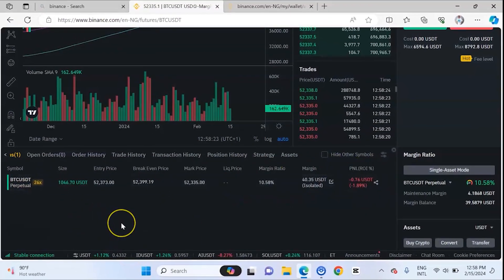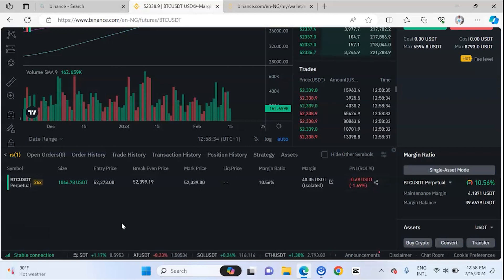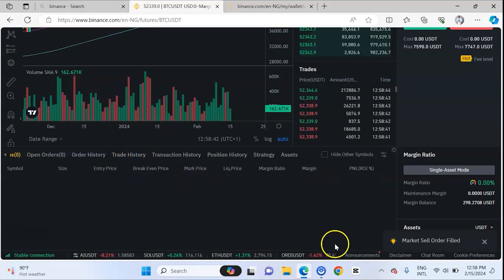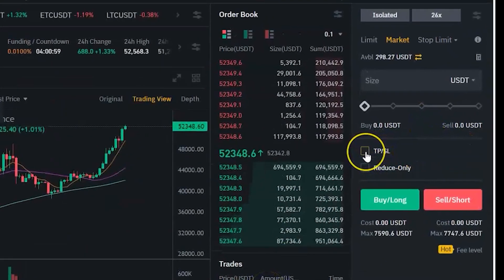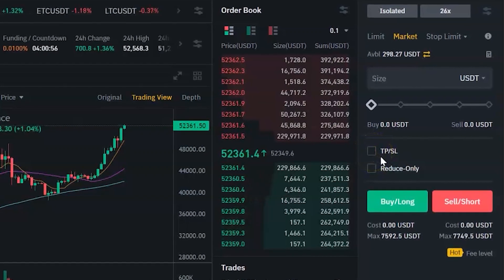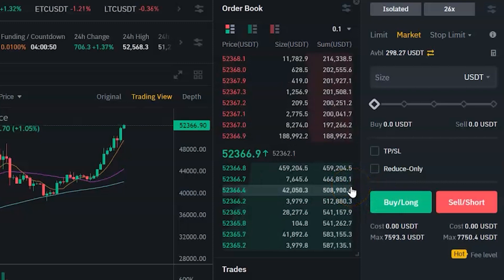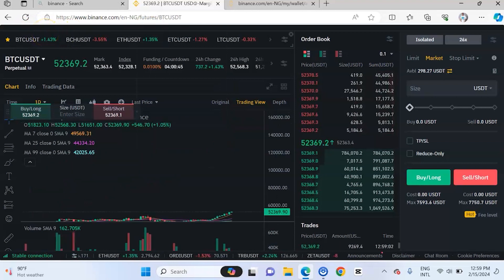That is how to place a futures trade on Binance. If you want to learn much more about futures, make sure you watch my separate tutorial on how to trade futures. You can also set take profit and stop loss on futures — I'm going to make another video on that in a subsequent video. Make sure you subscribe and click the notification bell so you get notified when I post that.